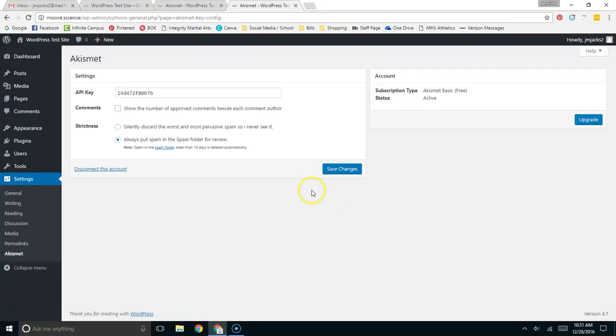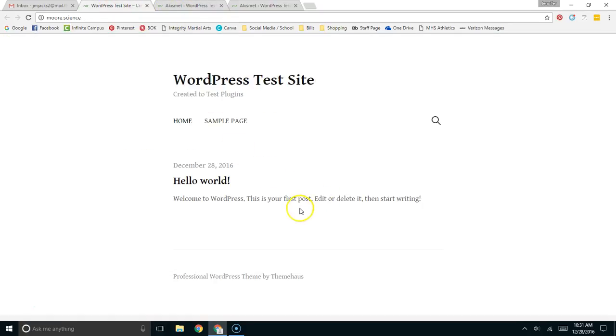And the great thing about this now is that you really don't have to worry about it. It's just going to work. I'm going to refresh my page here.